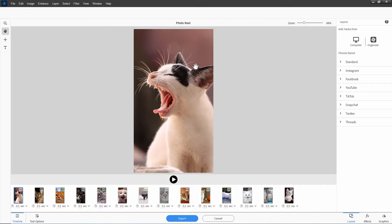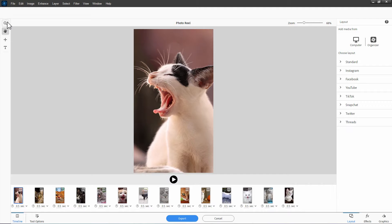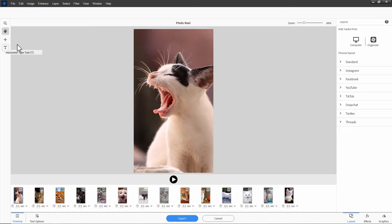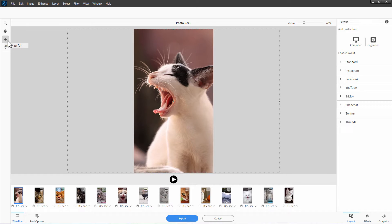We have all our basic images in place. We have our layout chosen. Let's now go through and adjust them. Notice up here, left-hand corner, we have a magnifier, the zoom tool, hand tool, move tool, and a horizontal type tool. Let's come in here to the move tool.